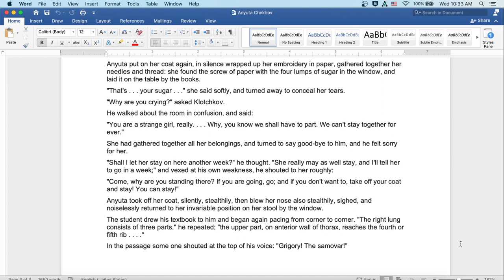And Anyuta took off her coat silently and stealthily and then blew her nose also stealthily, sighed and noiselessly returned to her invariable position on her stool by the window. The student drew his textbook to him and began again pacing from corner to corner. The right lung consists of three parts, he repeated. The upper part, on interior wall of thorax, reaches the fourth or fifth rib.